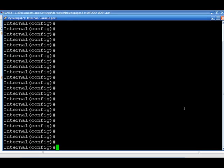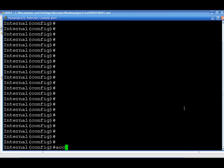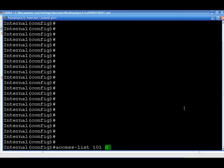And we're back after GNS3 decided to die on me. After we set up those ICMP denies, we're going to need to interface... First we need to permit everything through because there's an implicit deny, so we do have to go ahead and add that at the end. So we're going to do access list 101, permit IP any any.